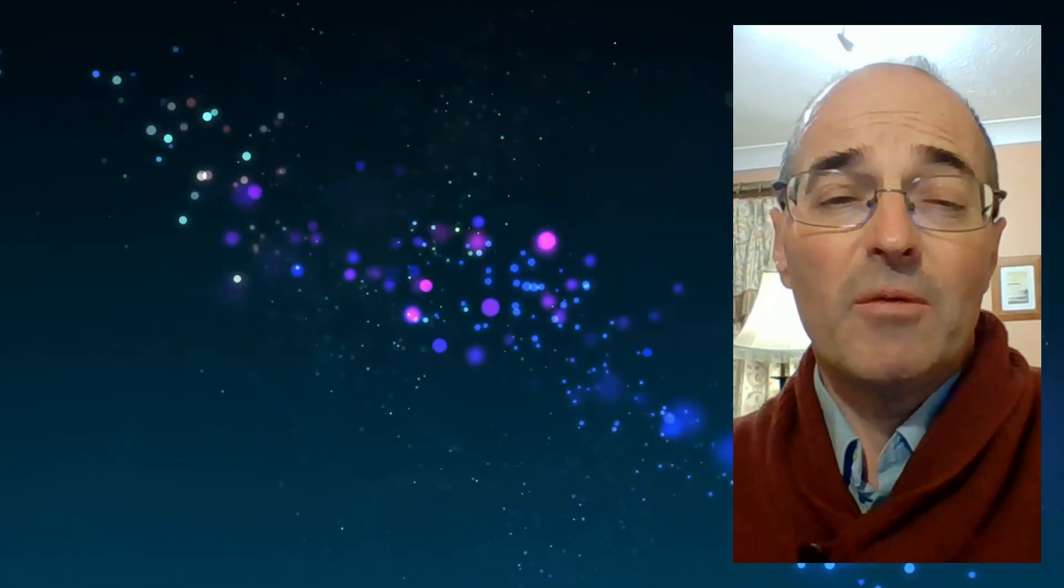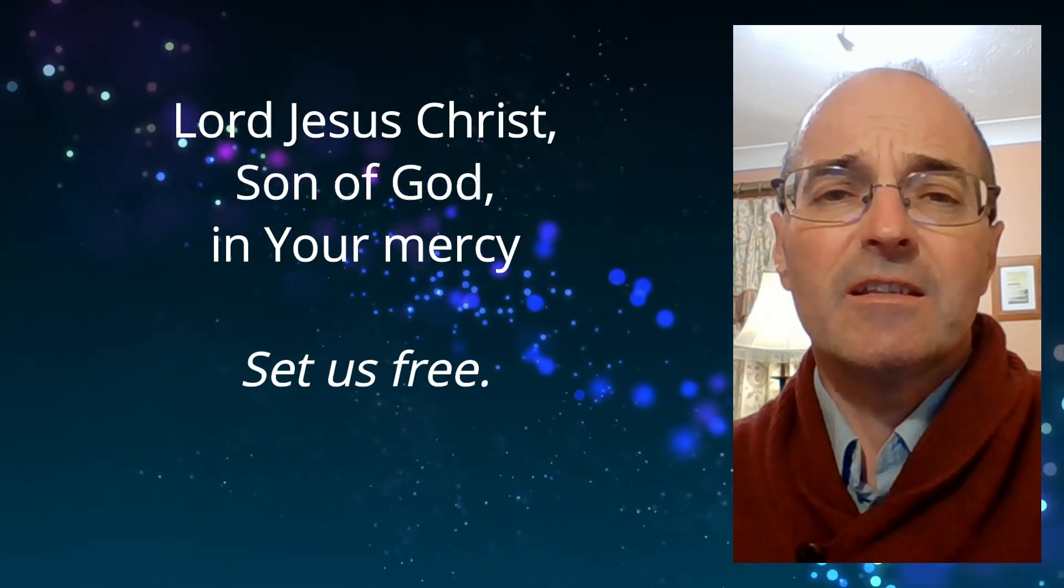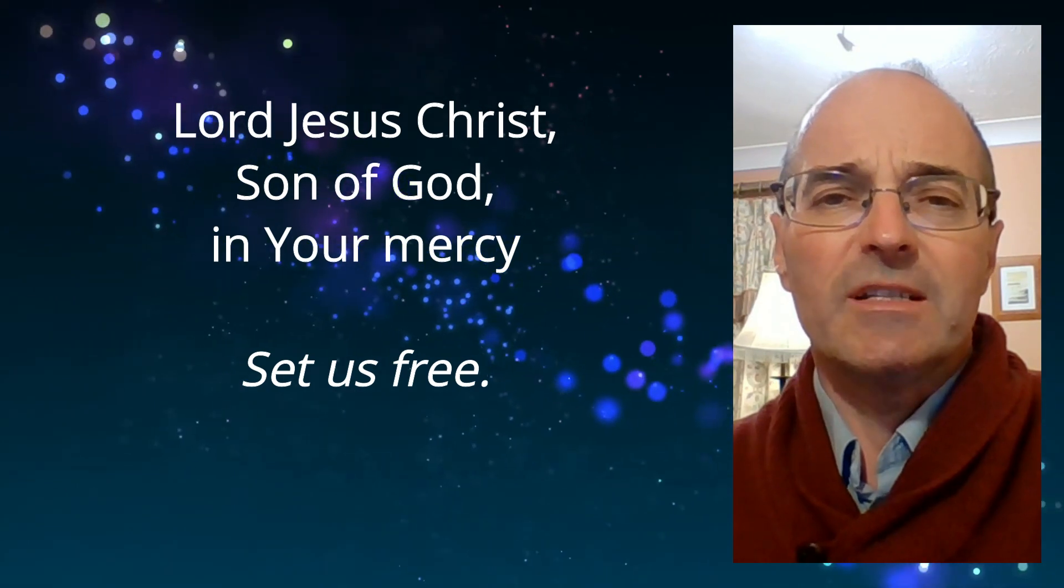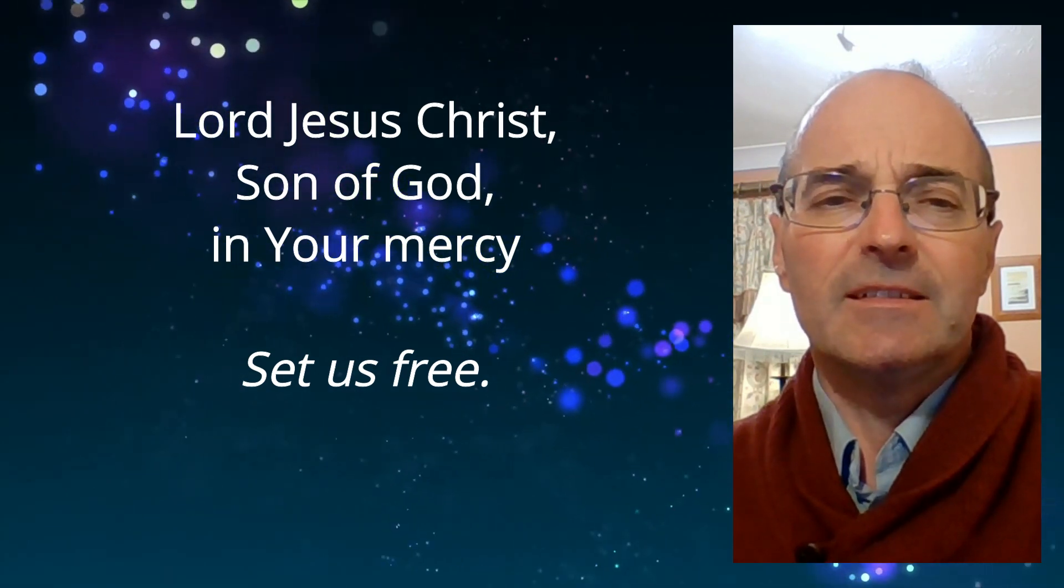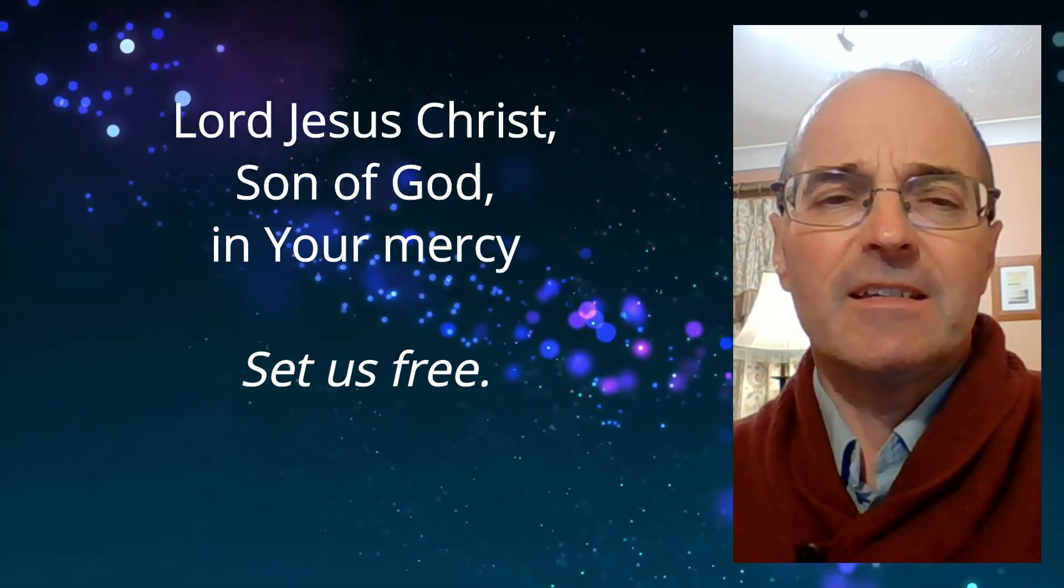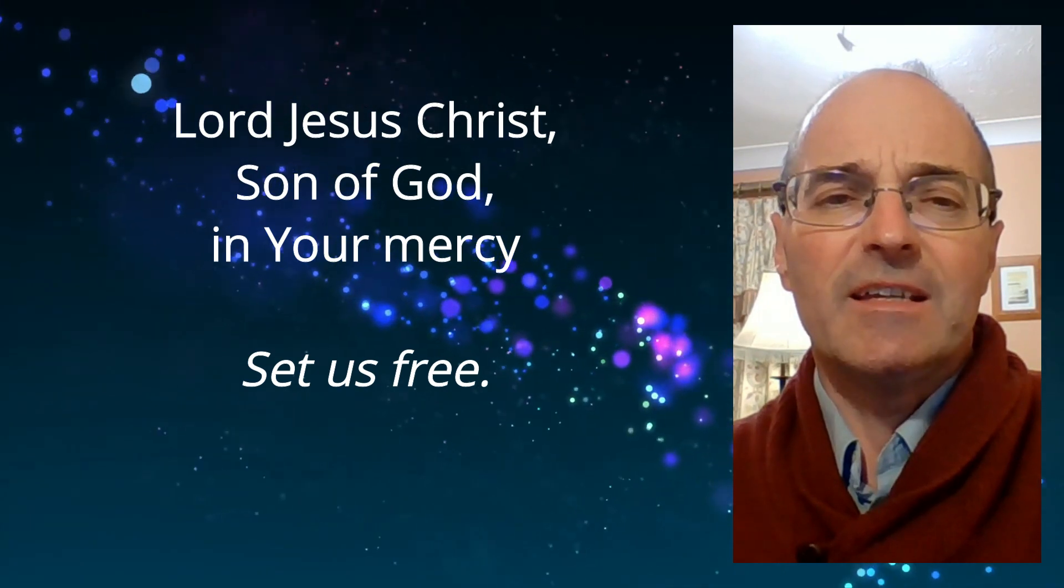Our response in our prayers today, Lord Jesus Christ, Son of God, in your mercy, and we say, set us free.